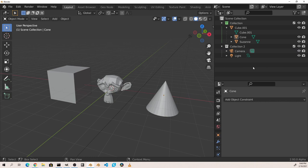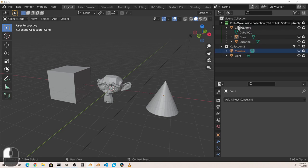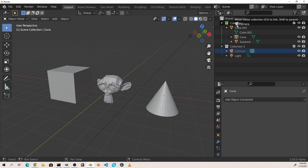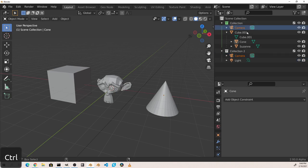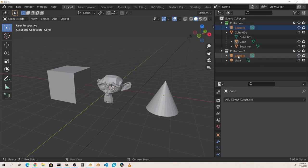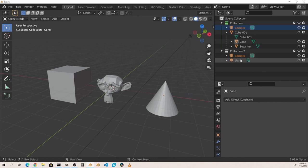If you'd like an object to be part of two collections you can link it by dragging and control dropping it into a second collection. In this case if I wanted the camera to be linked in both collection two and collection I can drag it, hold down control and drop it on collection. So now camera is linked in both collections.